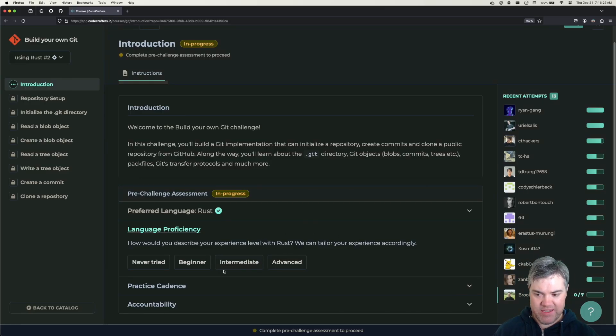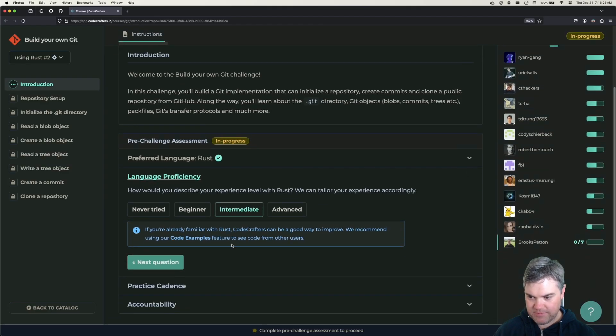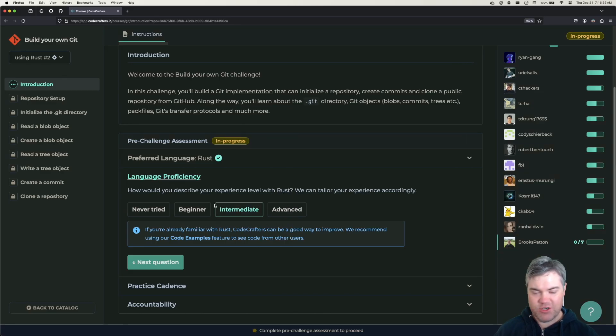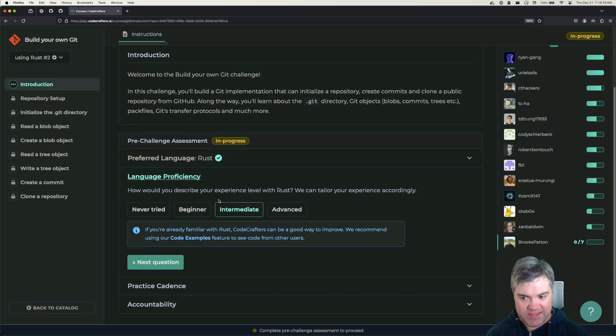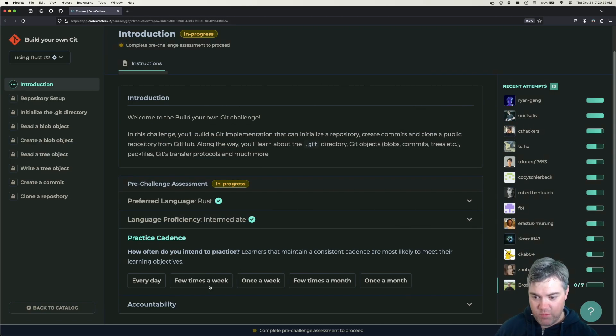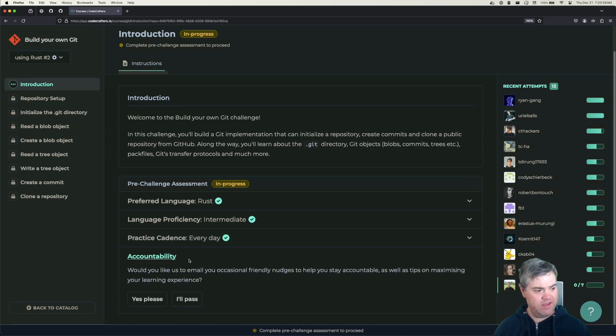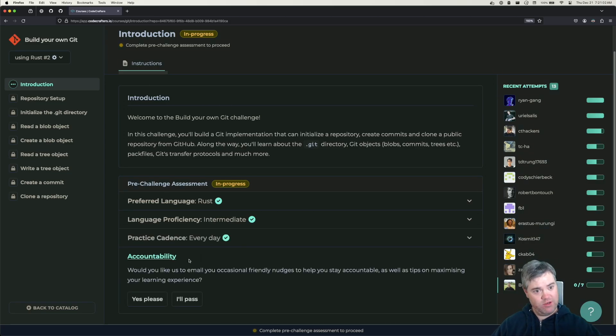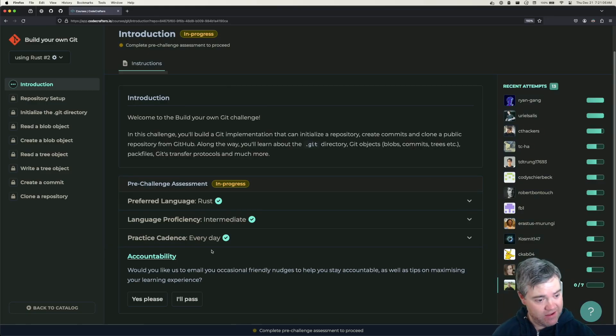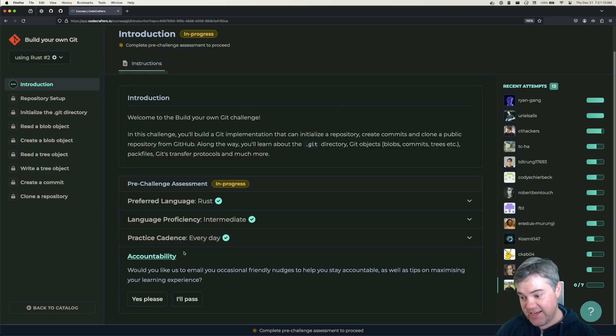Language proficiency - how would you describe your experience level with Rust? Advanced. I mean I would probably say that I'm more intermediate. There's certainly like a lot of advanced parts of it that I haven't touched. Practice cadence - we are going to do every day, as long as we don't count the weekend. I'm going to be doing this every weekday morning with all of you for about an hour and a half. This is going to be basically our warm-up before work, before my day job.